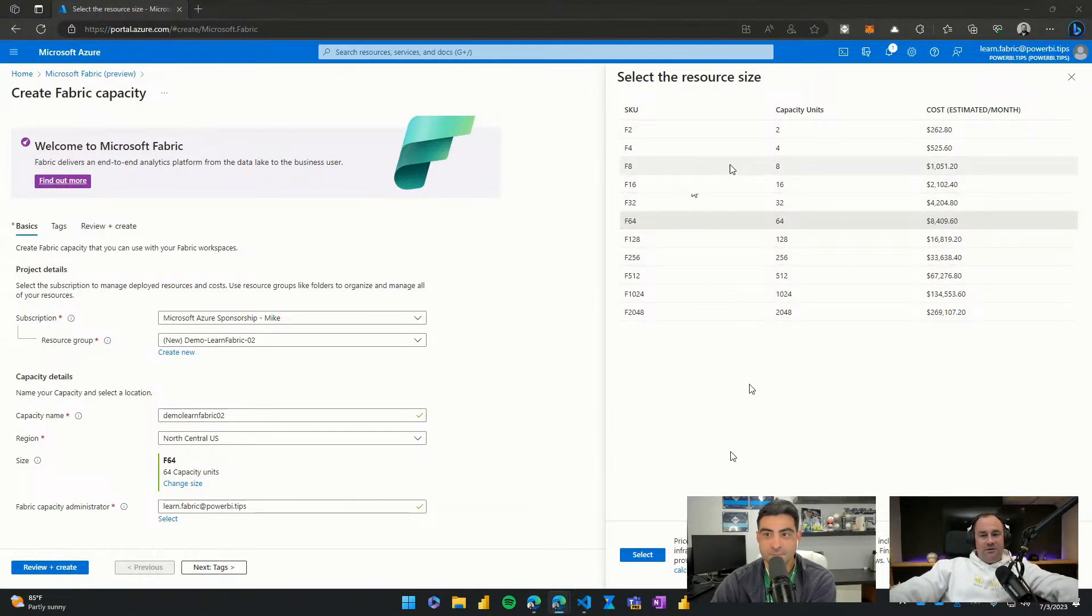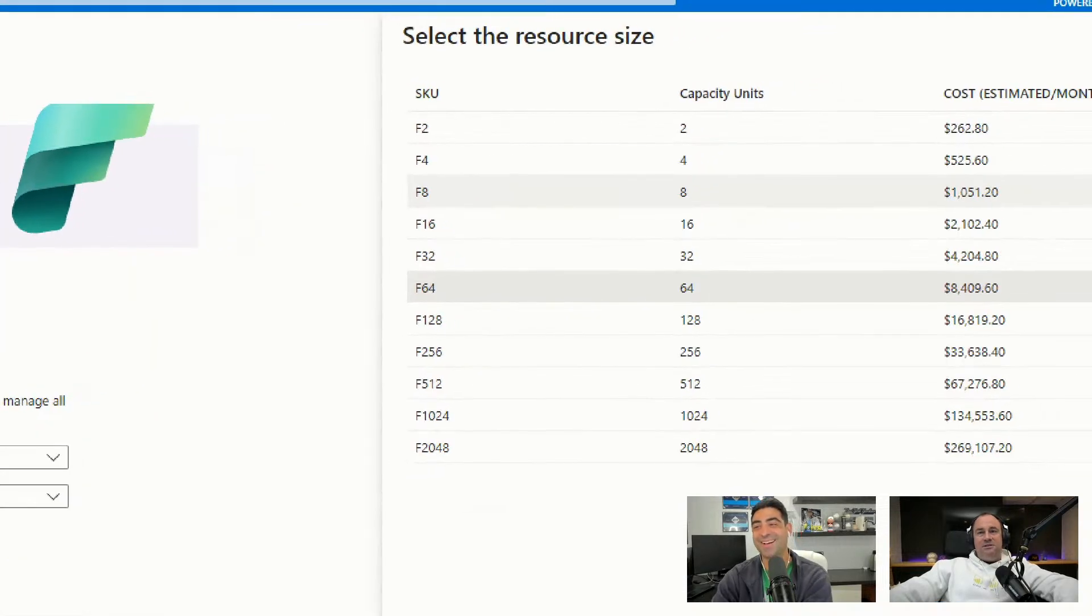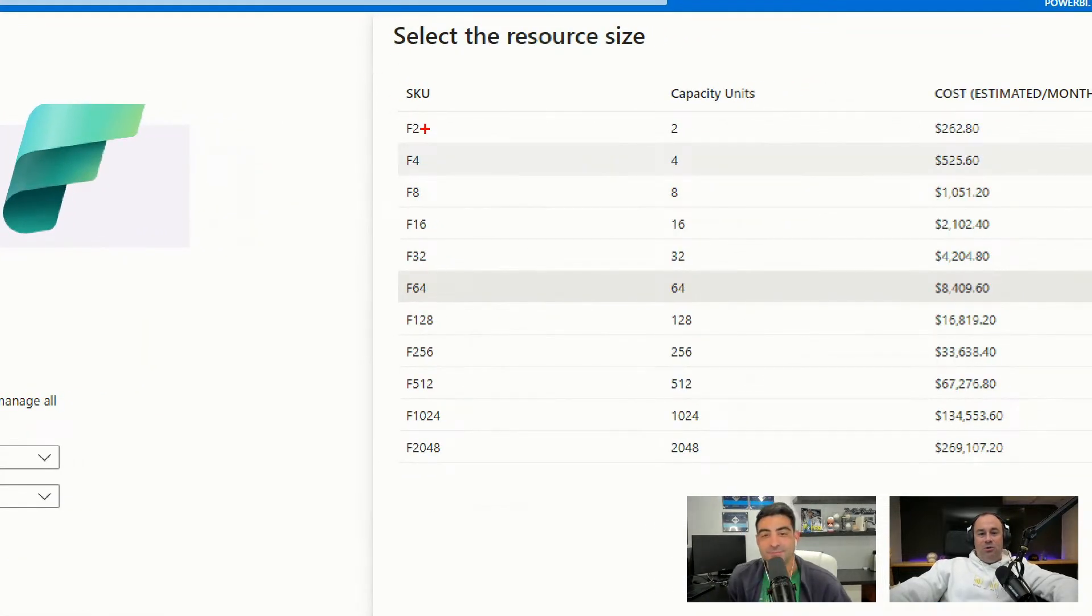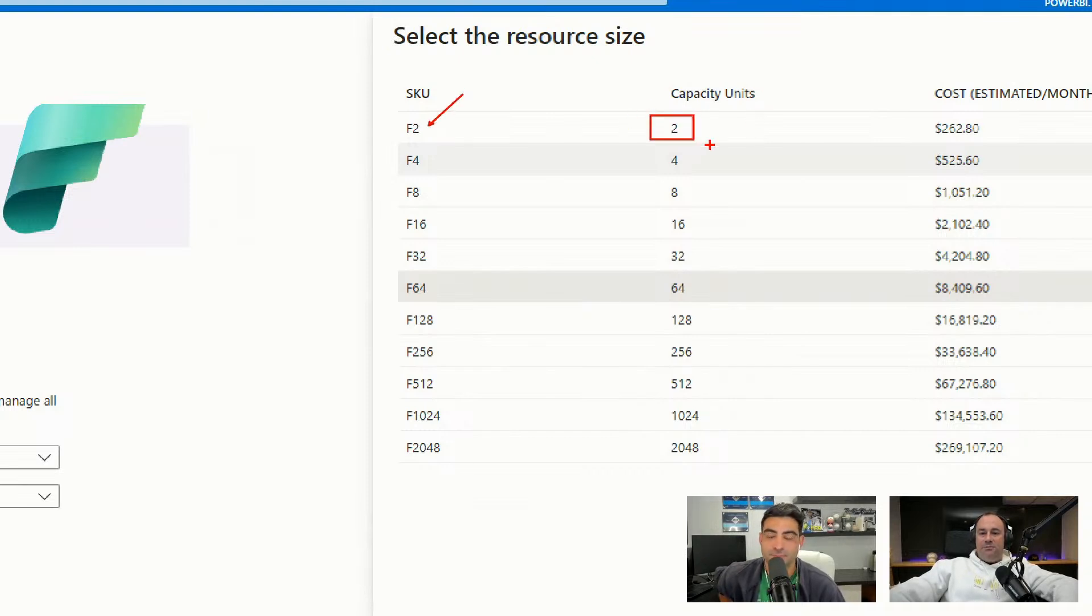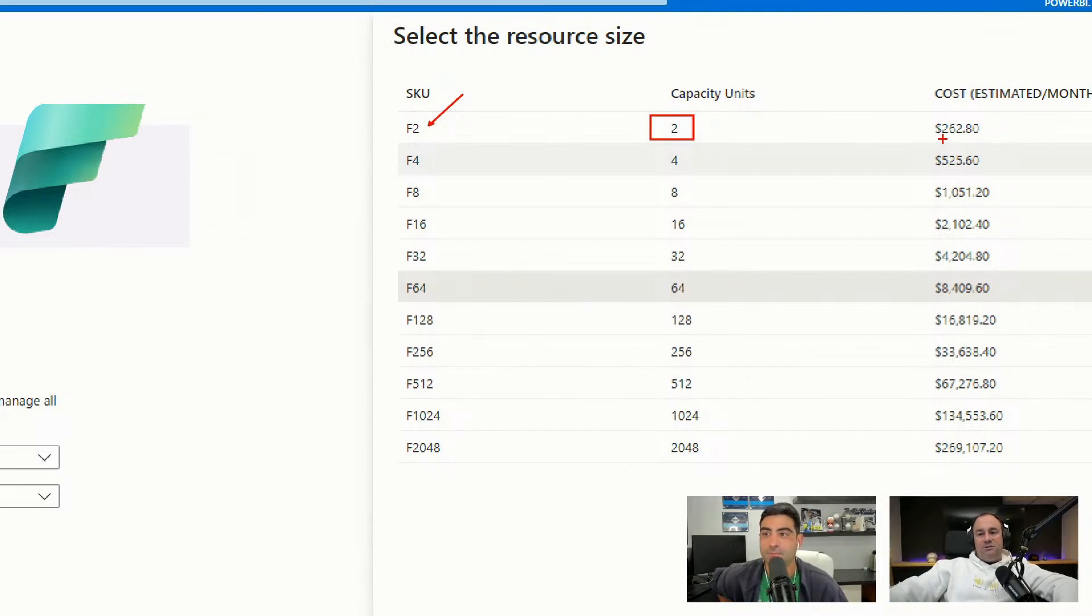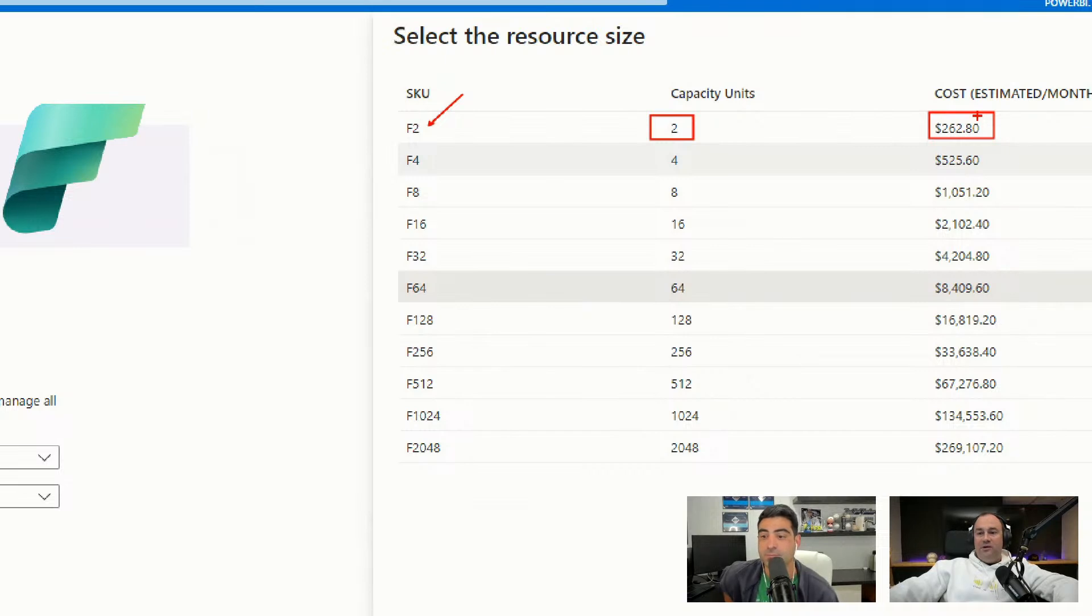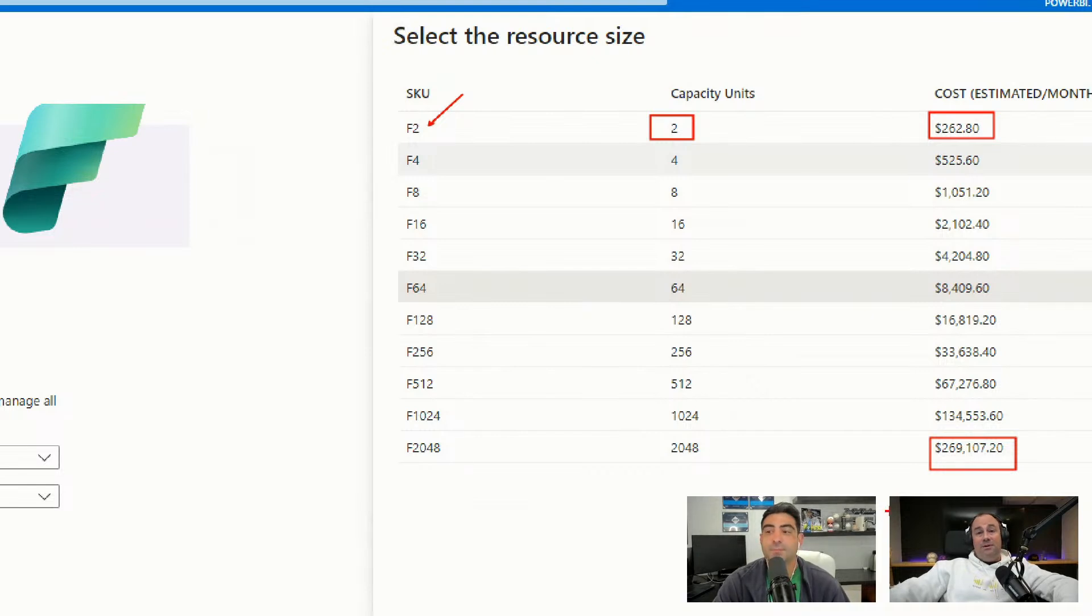All right. This is the best part. You get to see all the money. So this is the pricing per every single SKU we have. We go all the way down to an F2 SKU and we have capacity units. These are the capacity units that Microsoft counts towards your subscription. And then you have your estimated cost. So your lowest end fabric cost is $262 in USD. And it goes all the way up to $269,000 if you're going to the highest capacity.